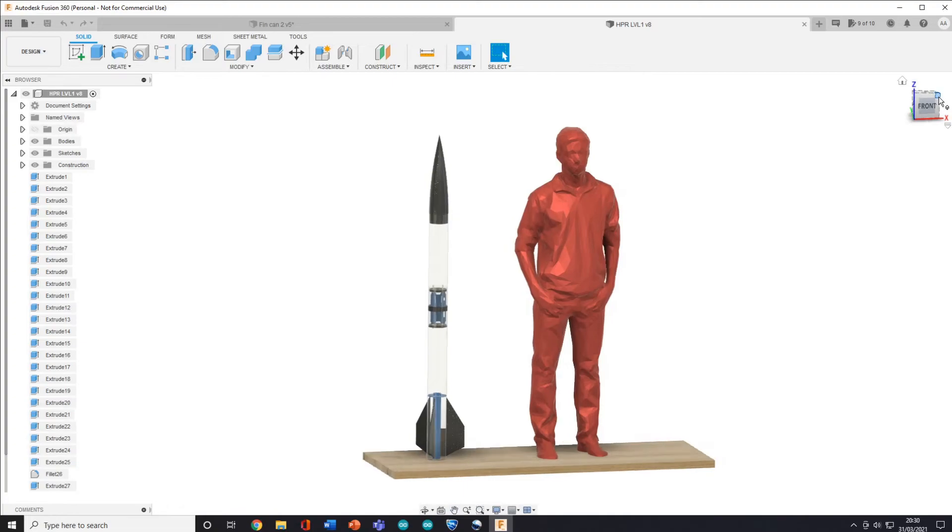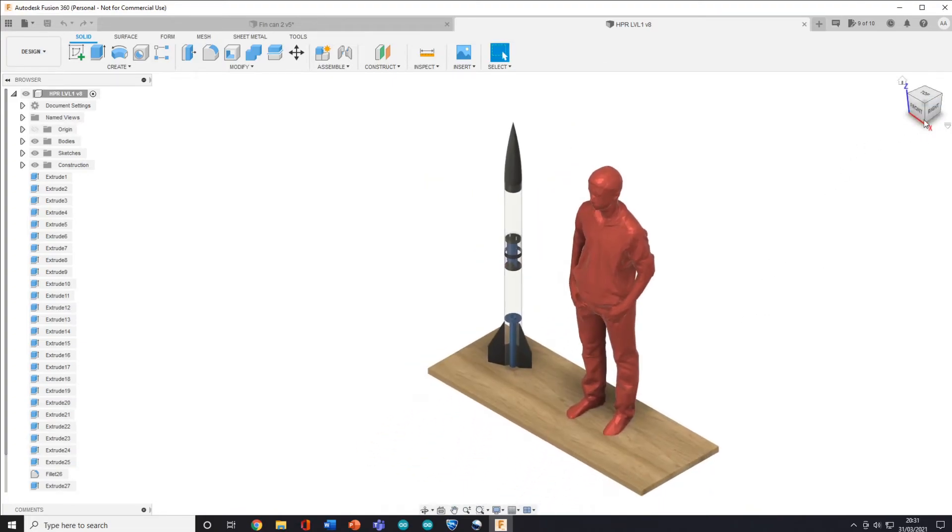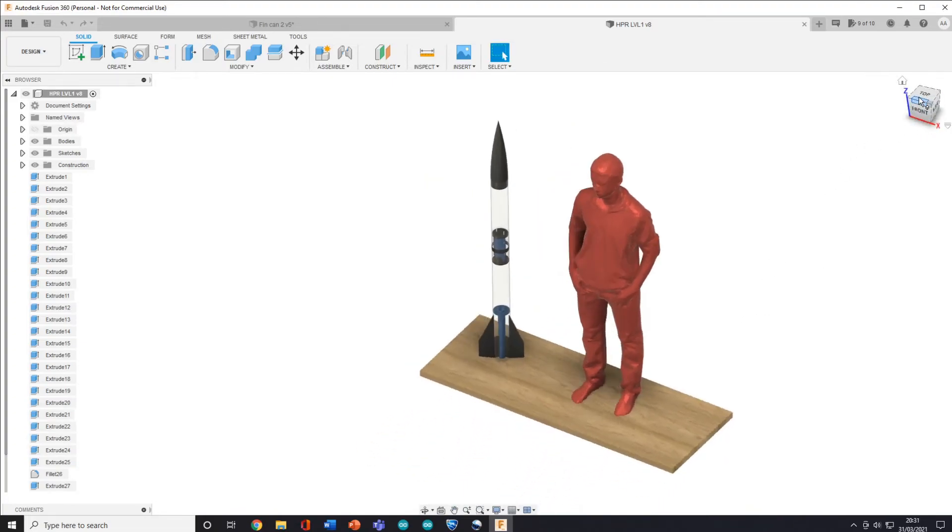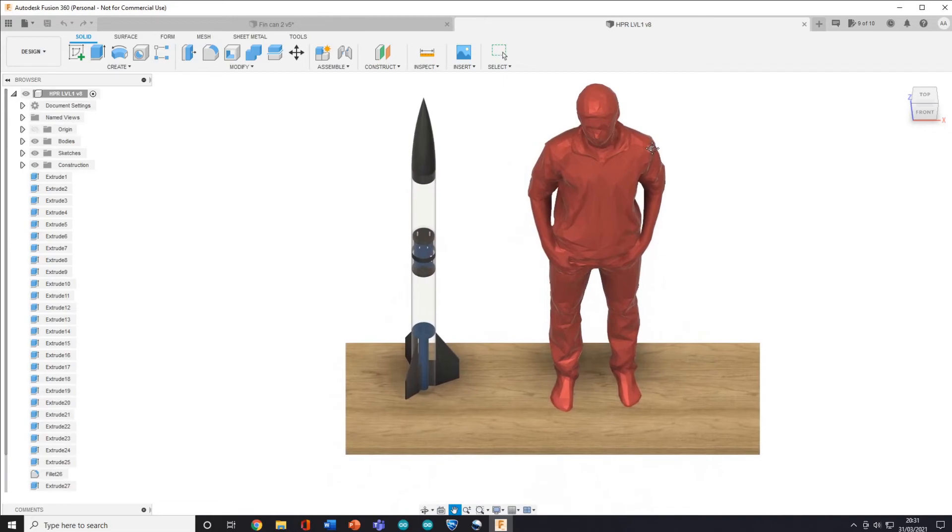Atlas is ready to fly again, and I am currently working on building my high power level 1 rocket which you can see in the CAD render.